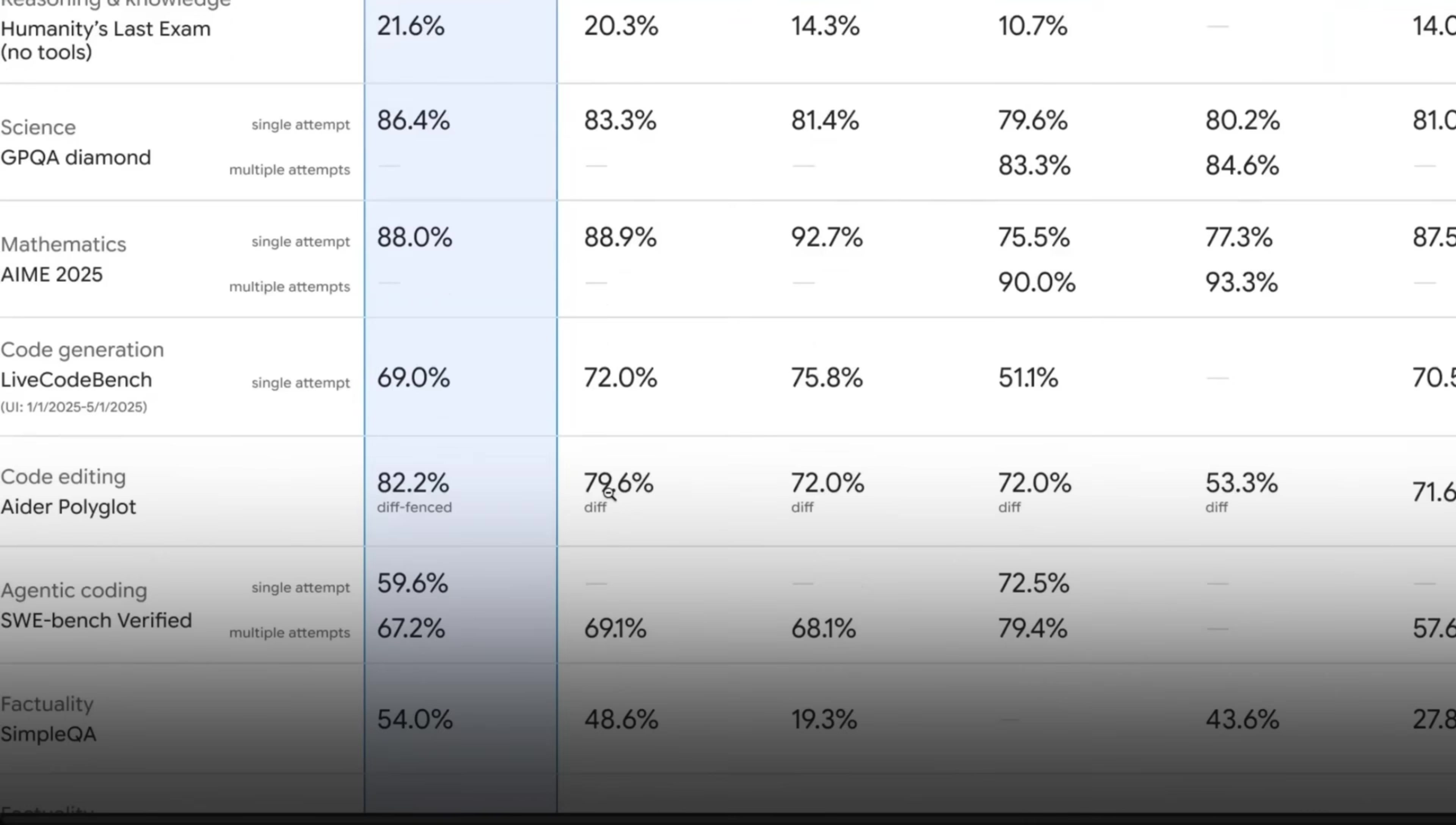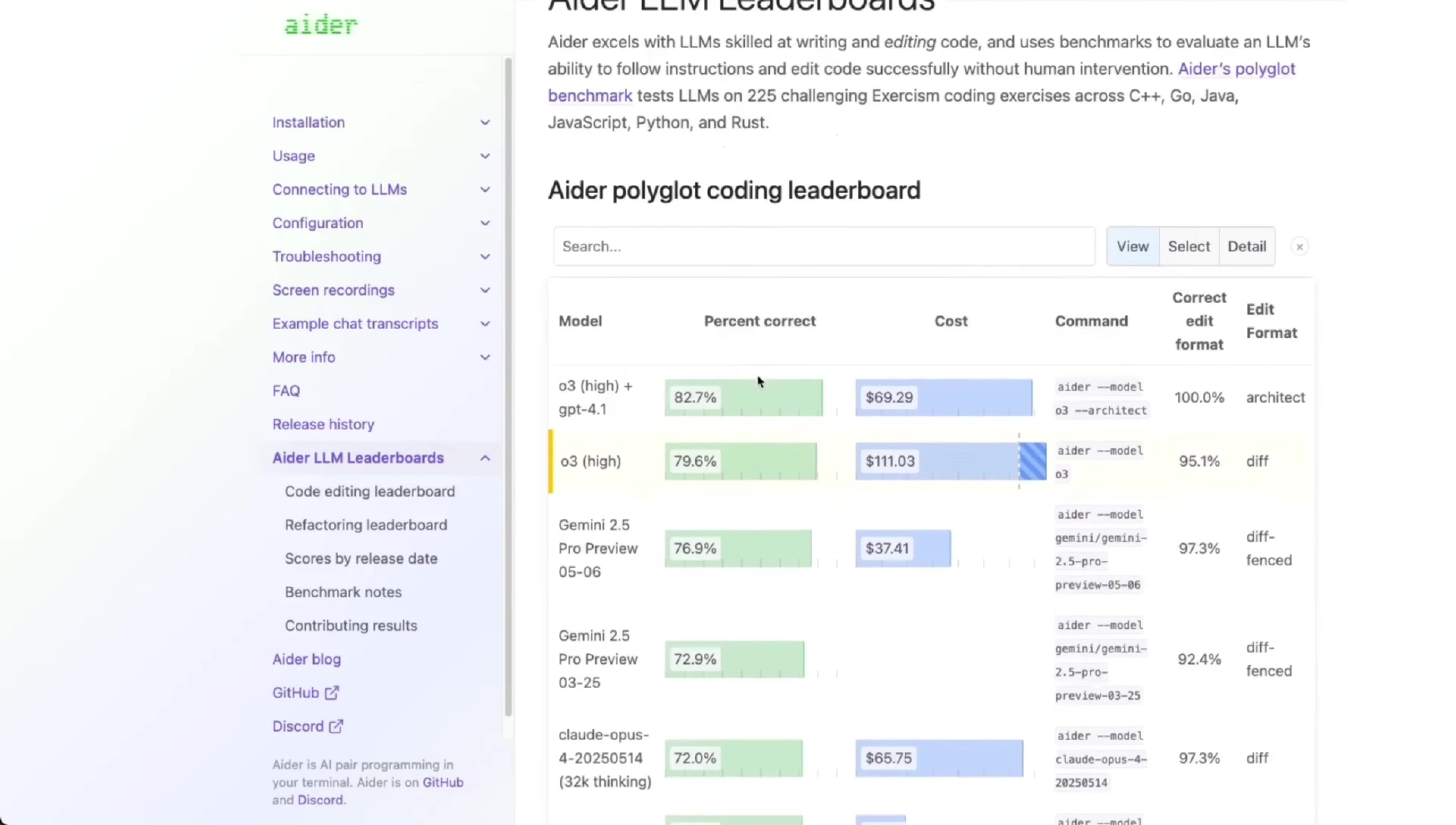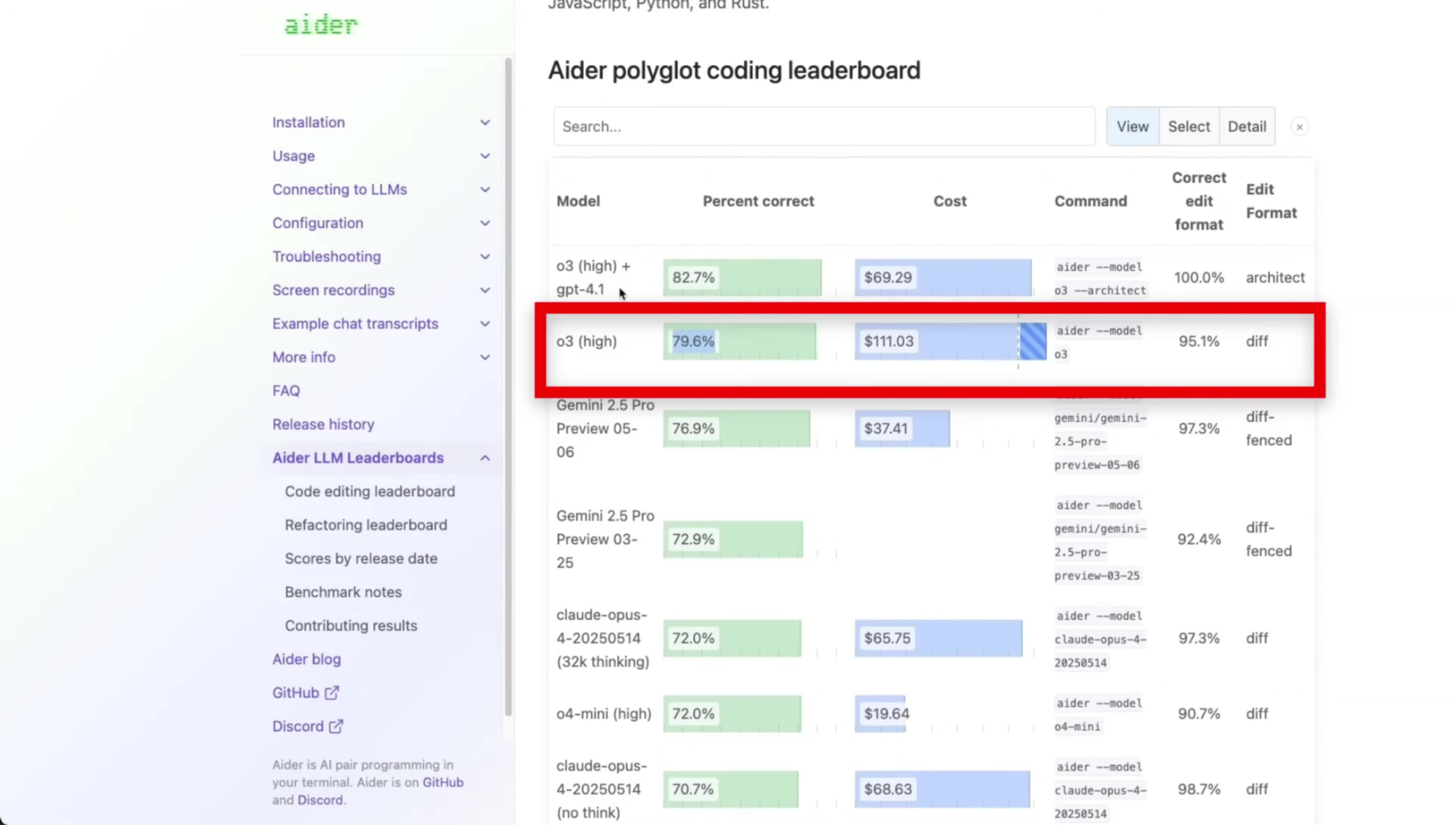But personally, I am interested in the coding. When it comes to the ADER polyglot benchmark, when it comes to code editing, now this is state of the art for a single model. On code generation, 0.3 still seems to be better. The ADER polyglot benchmark is probably one of the most reliable benchmarks when it comes to coding. And currently, 0.3 is the best model.